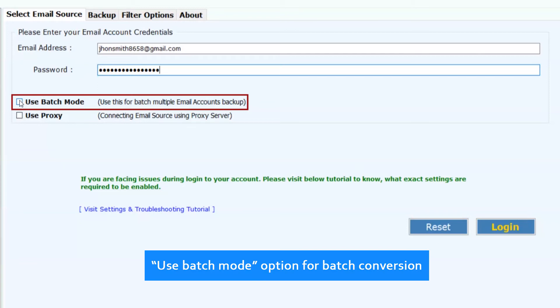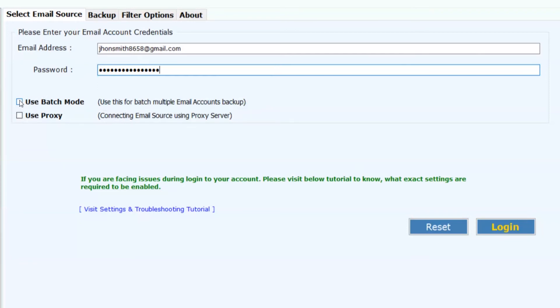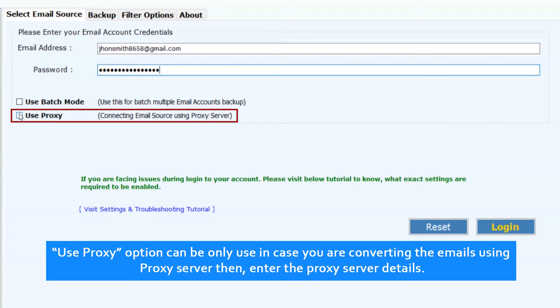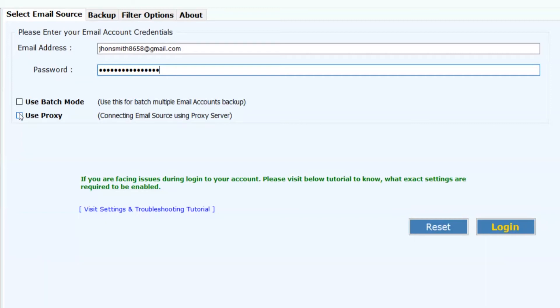Use batch mode option for batch conversion. Use proxy option only if you are converting emails using a proxy server, then enter the proxy server details. Now click on login button.